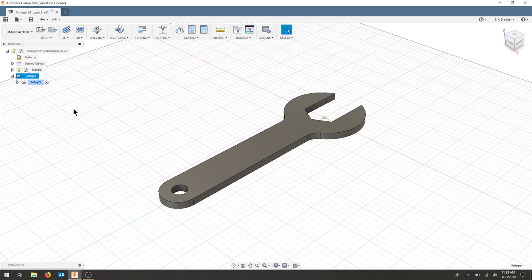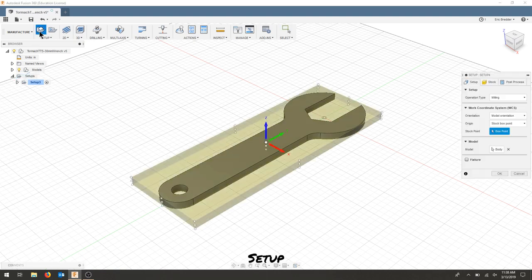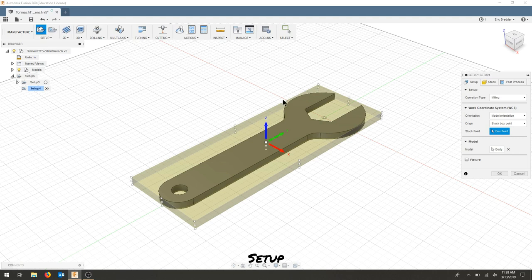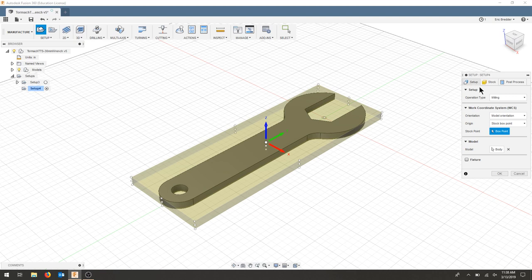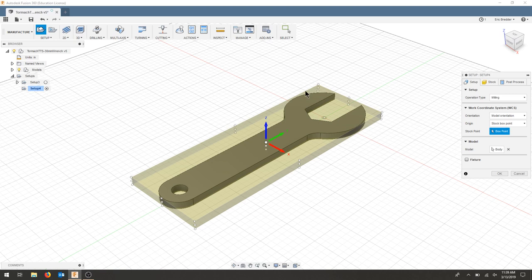I'm going to start with creating a setup, and the setup that I'm going to choose is the stock that I'm milling out, so I'll cut a piece of half-inch aluminum and then measure it and put it into the CAM. For the purpose of this video, I'm just going to enter some dimensions that are larger than my model.